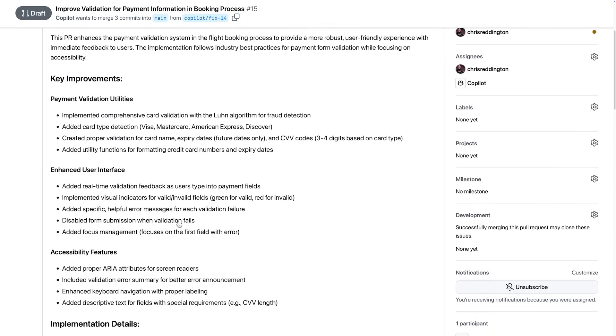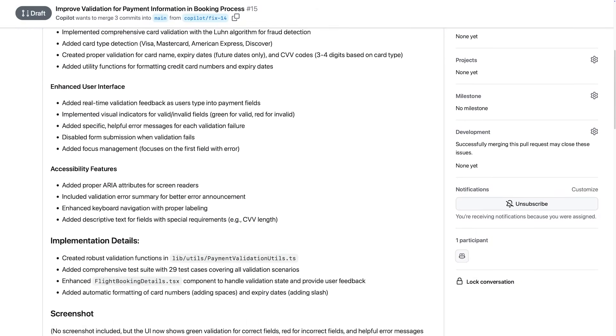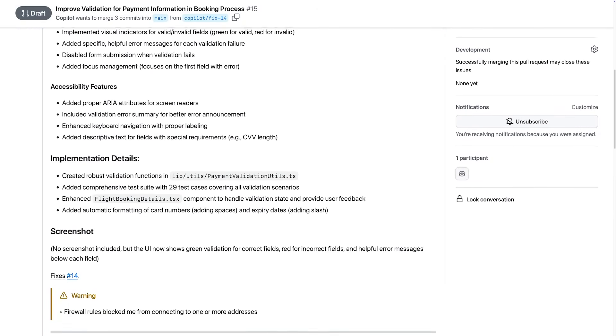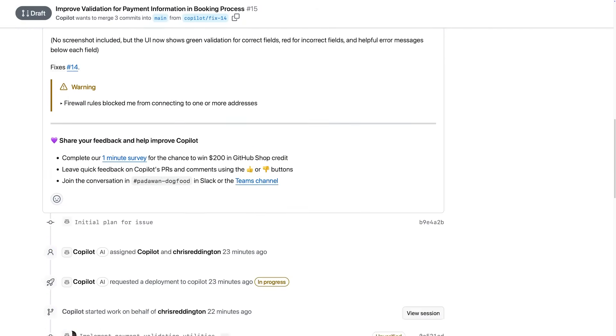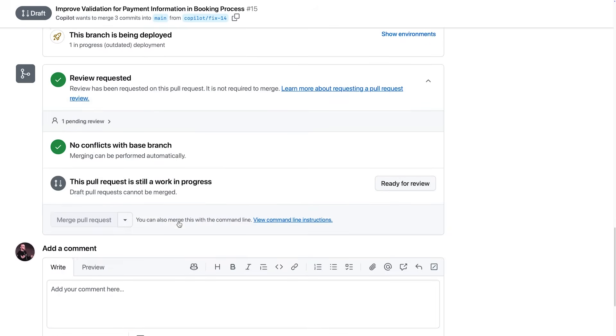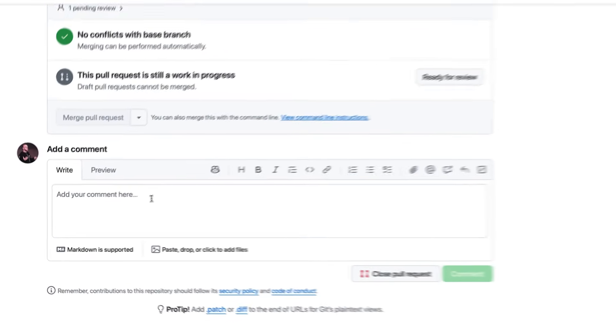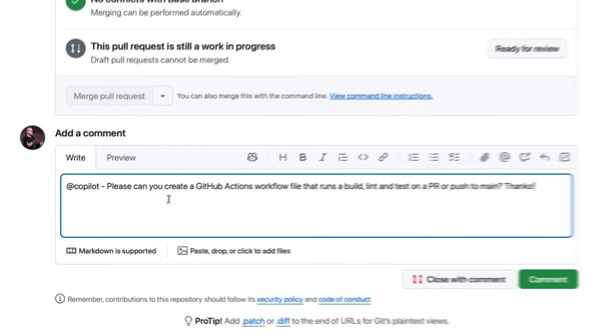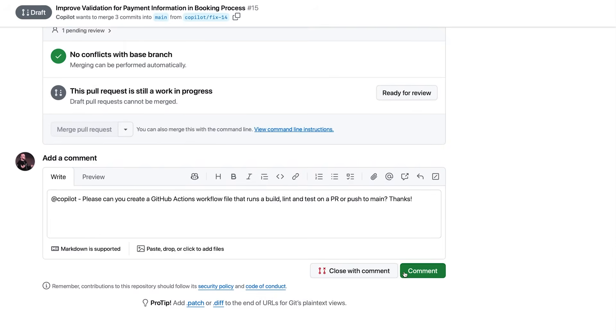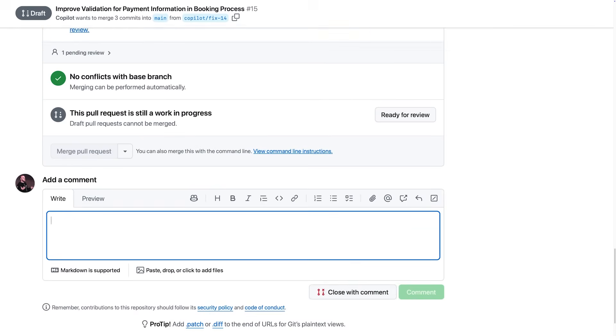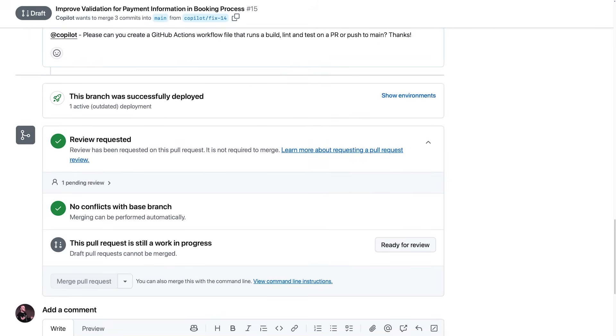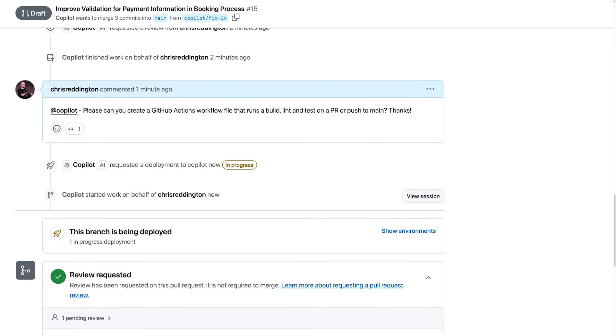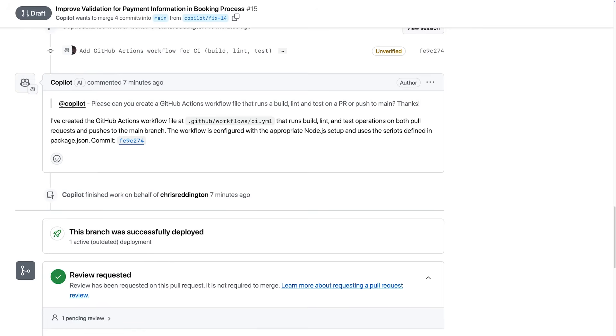Now we believe a human in the loop is important, and we wanted the review experience to feel natural, as natural as any other pull request. So as you might expect, you can review the changes and add comments like you would with anyone else from your team. Here, Copilot acknowledges our comments to create a Github Actions workflow, and iterates on the task.